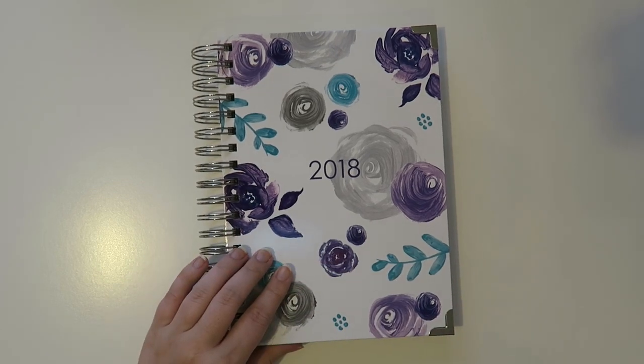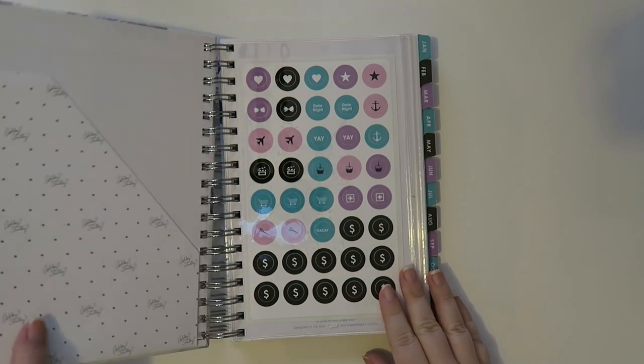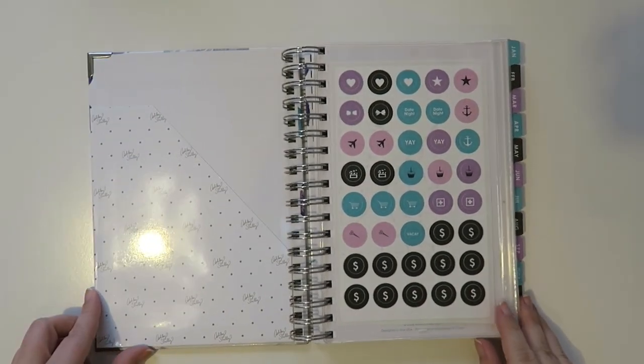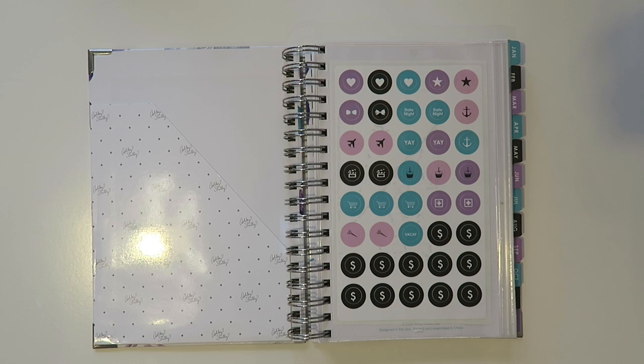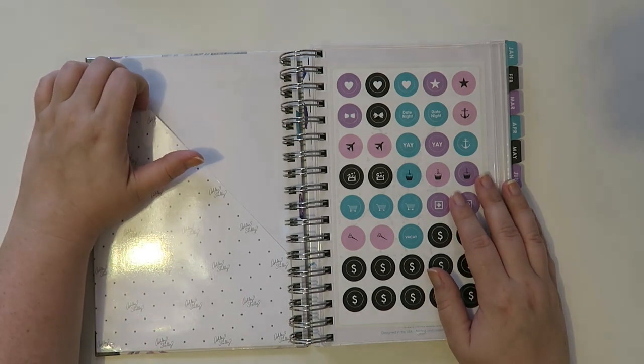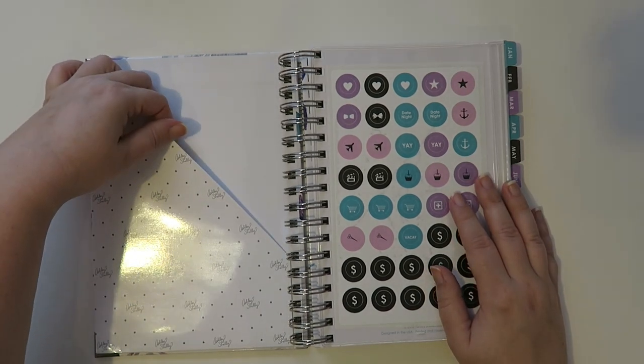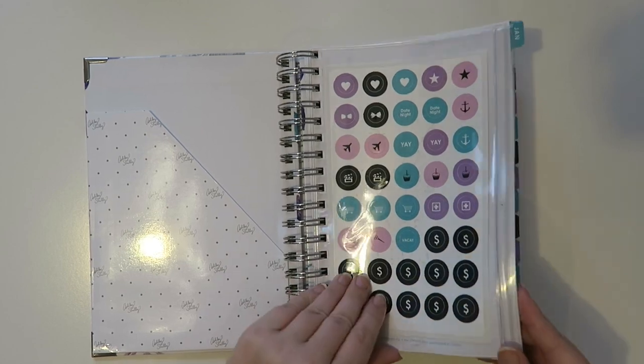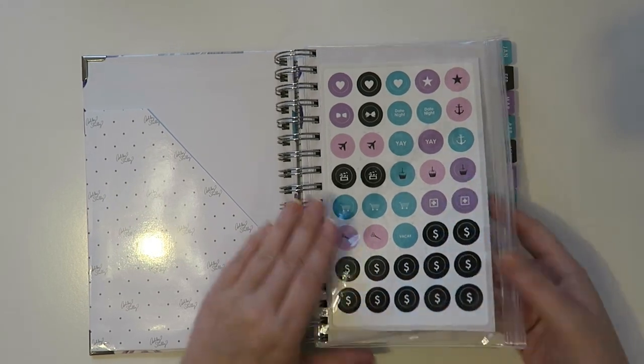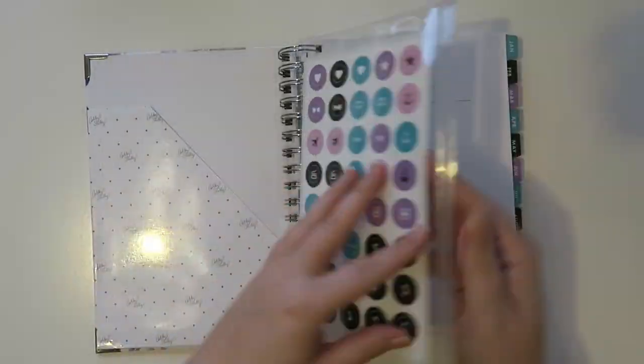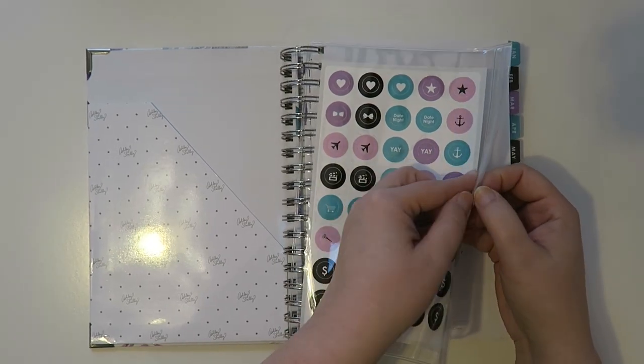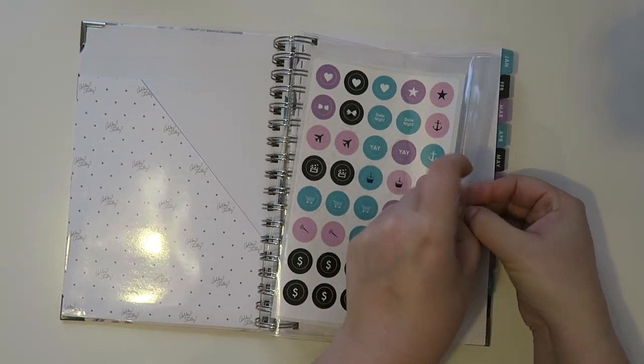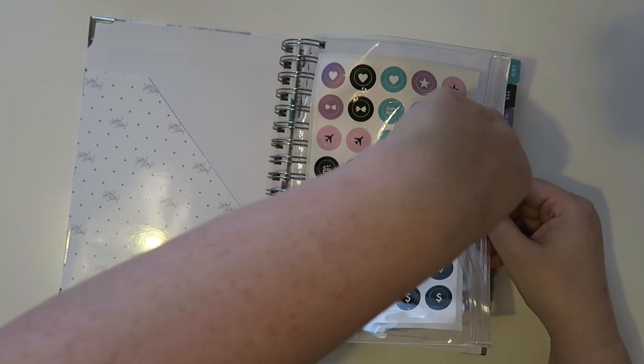So anyways this is 2018, their new planner launch. Let's just walk through it because I've never seen one of these before. There's a nice little pocket folder in there, which is cool. It comes with this all bound in. And this is one of those little zipper pockets for things. And there's some stickers in here. So let's open that up.